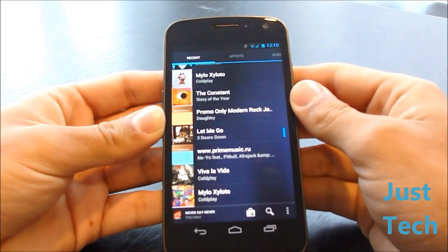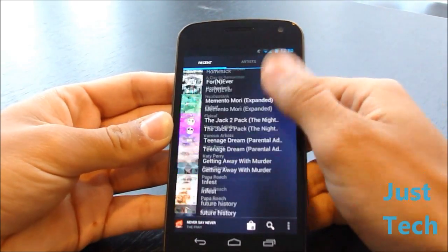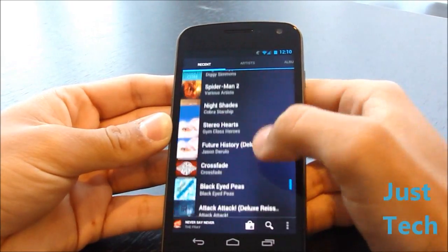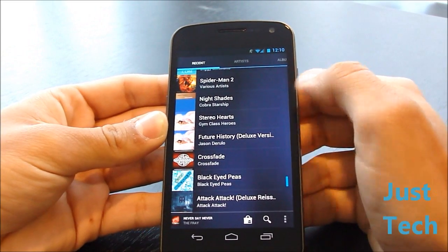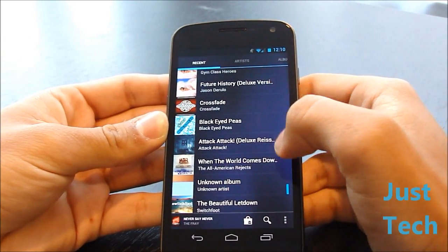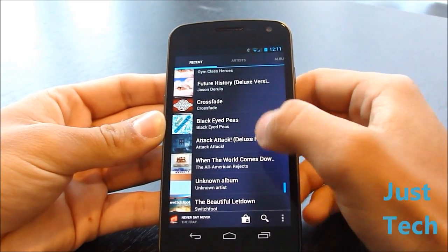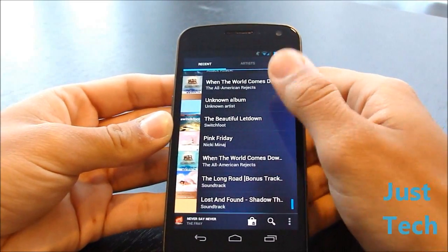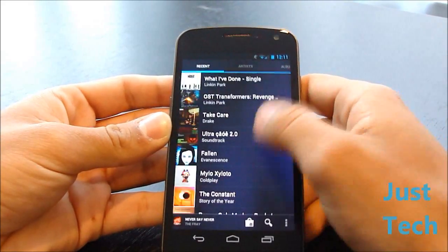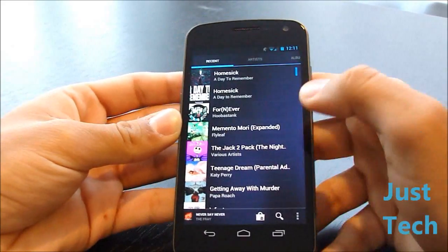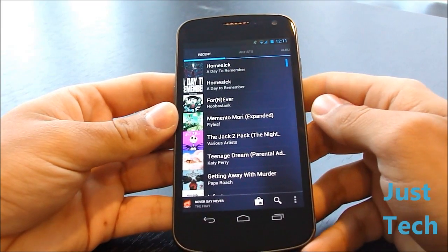Or you can just scroll on the top and quickly press the section you want to jump to. So I can go right to recent and scroll up and down. It has a small album cover on the left side and then the song and artist text on the right side. Nothing out of the ordinary.